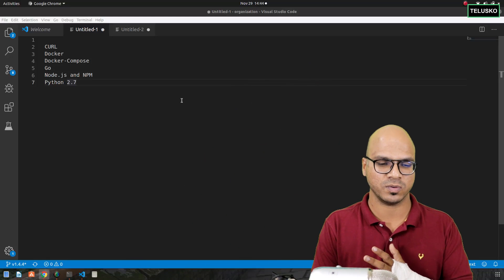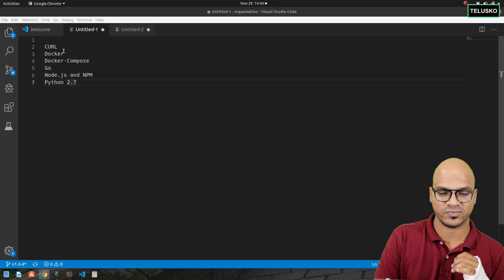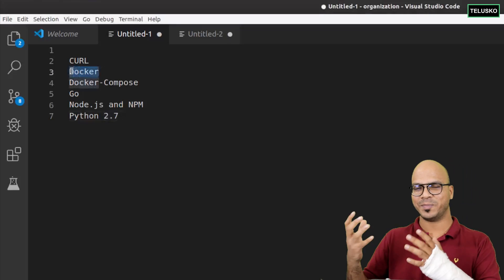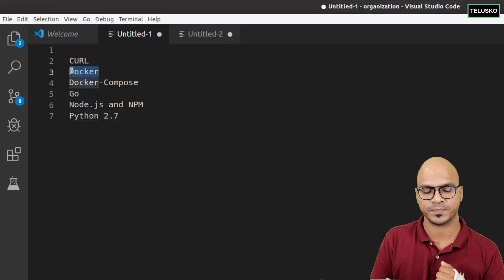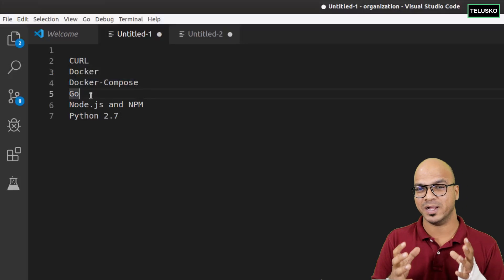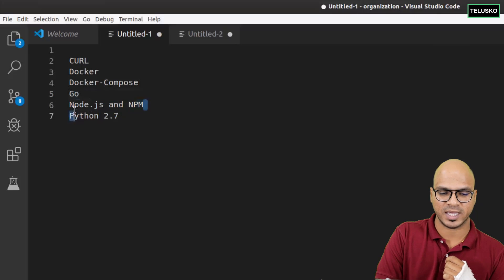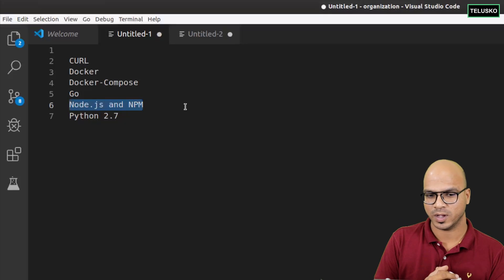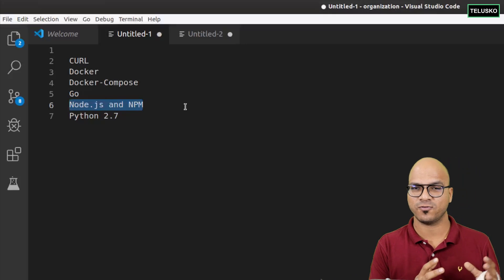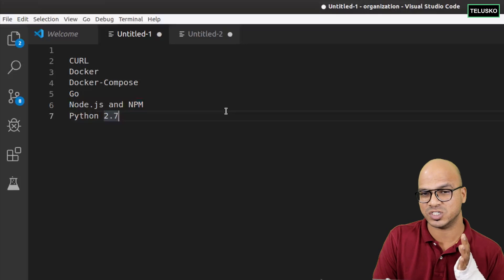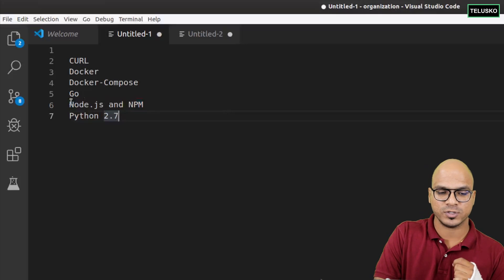Let's get started. We need certain prerequisites. To install Hyperledger Fabric you need: curl, because you will be requesting some scripts; Docker, so Hyperledger Fabric will give you an image which you can run on Docker; Docker Compose; and Go, because Hyperledger Fabric is built using Go language. You also need Node.js and NPM. Hyperledger Fabric actually supports three languages: Java, JavaScript, and Go, so if you want to use JavaScript you need Node.js and NPM.